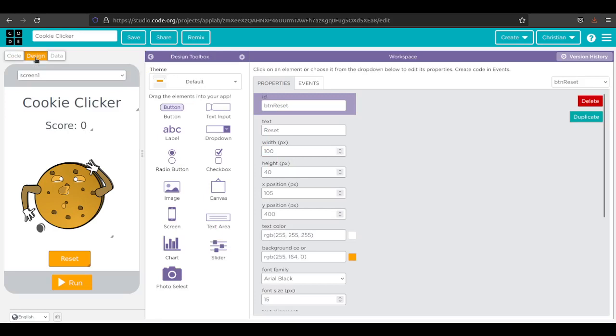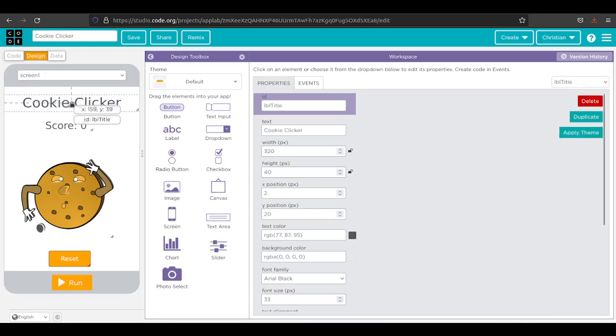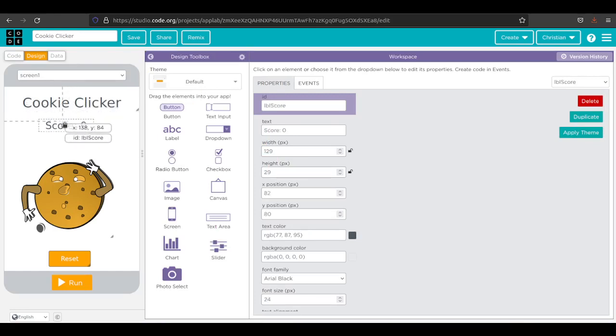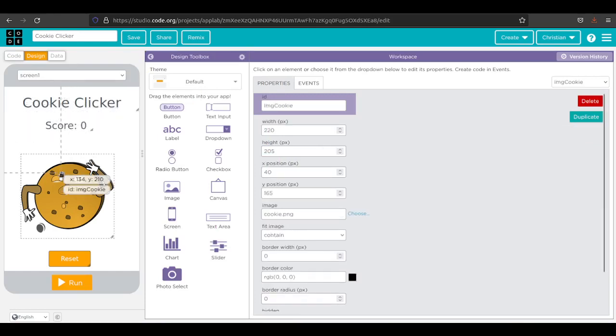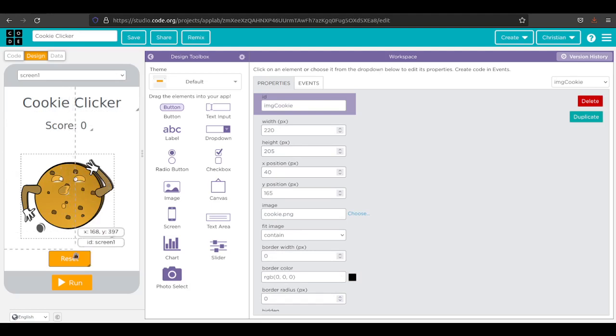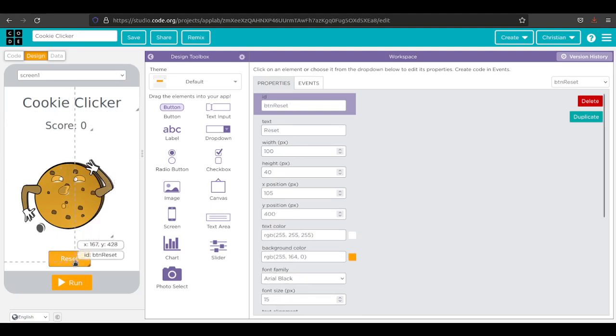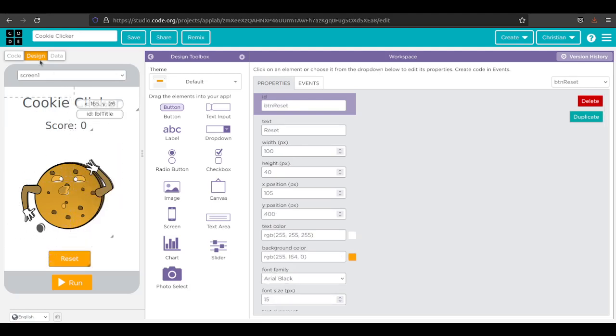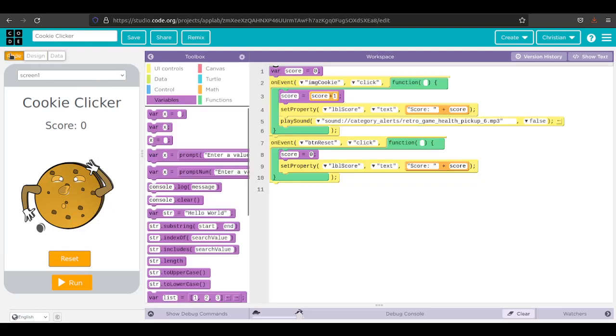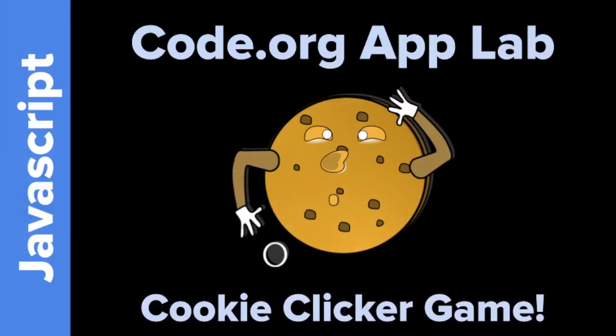Just to reiterate, in your design, be careful with naming. The label title should be called label title. The label score should be called label score. The image cookie should be called image cookie. If it's a button, it should be called button reset if it resets. That way it's very logical what everything does. So when you get to your code, it's very kind of obvious what you're doing. That is it. Thanks for watching. Hope you learned something. Keep on coding.